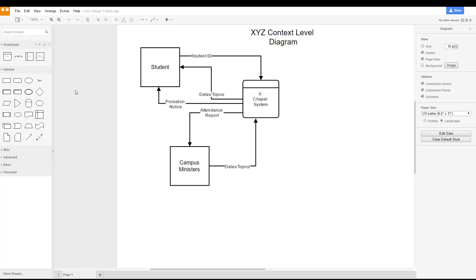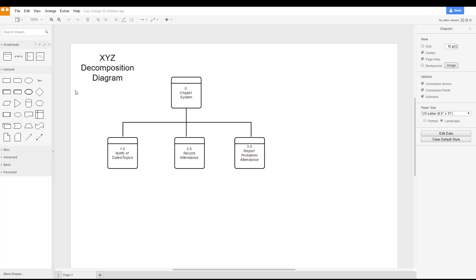So far we've created a context level diagram, or sometimes called level zero diagram, for our XYZ University scenario and we've created a decomposition diagram for our XYZ University scenario as well.